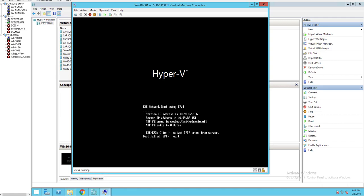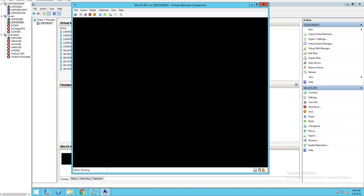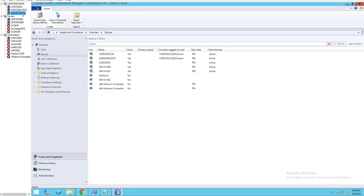If you want to re-image your machine, first you need to delete the computer account. Here's my test machine, Win10-001. I'm going to Configuration Manager.